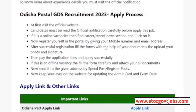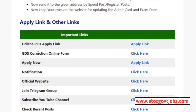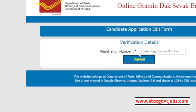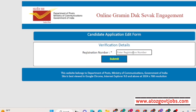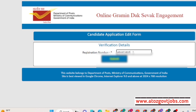We will check the website. We will check the GDS correction online form and click here. We will check the correction from the same form, check the page, and check the registration number. If we know the registration number, we will be able to show our registration number, which is automatically available.